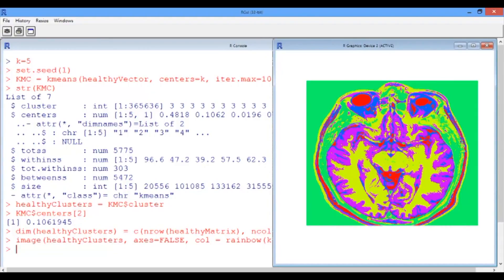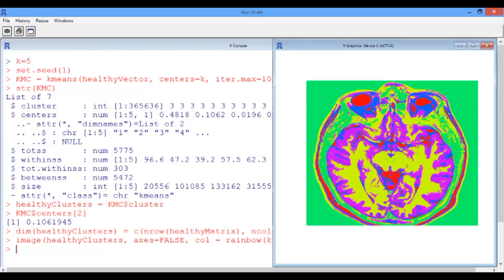The question now is, can we use the clusters or the classes found by our k-means algorithm on the healthy MRI image to identify tumors in another MRI image of a sick patient? We'll see if this is possible in the next video.